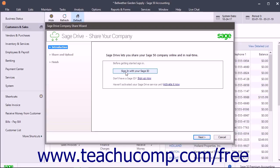If you need to create a Sage ID, click the Sign Up Now link to do that first. To activate the Sage Drive service the first time, click the Activate It Now link to sign in with your Sage ID and then enter the verification code that is sent to your email to create your secure storage area online and start the service.